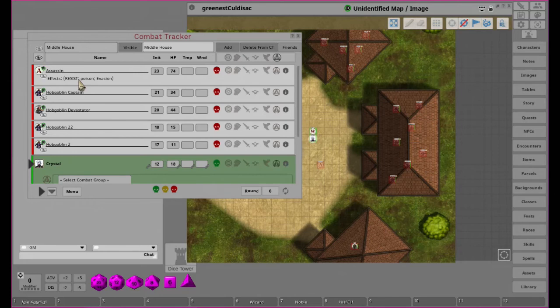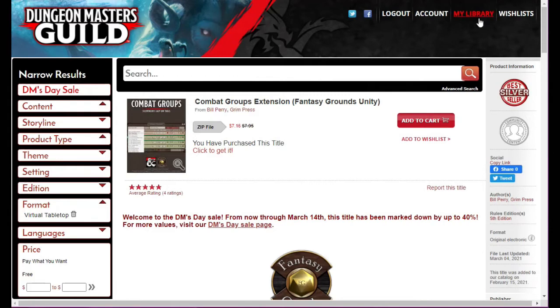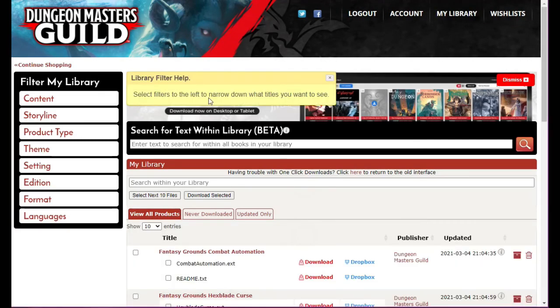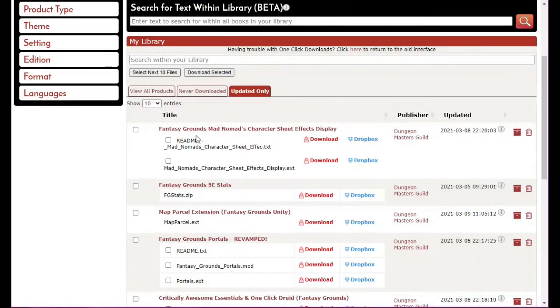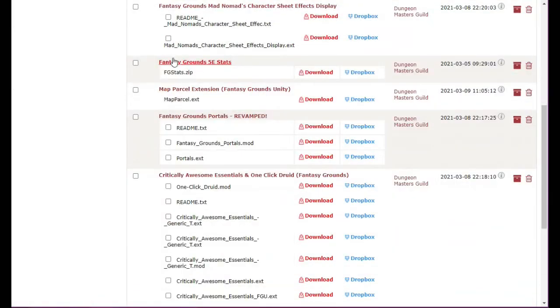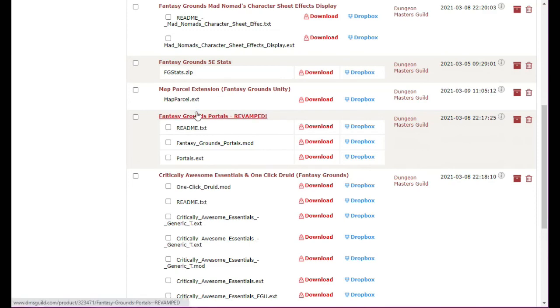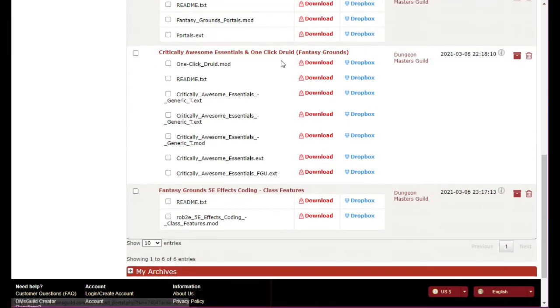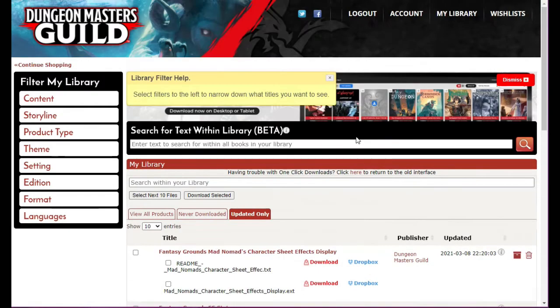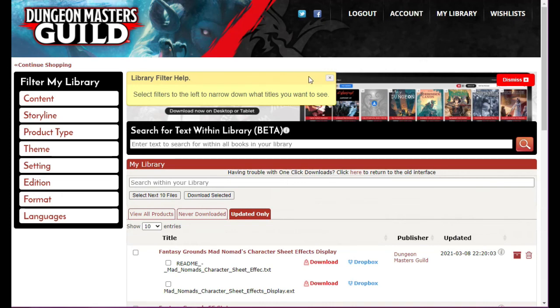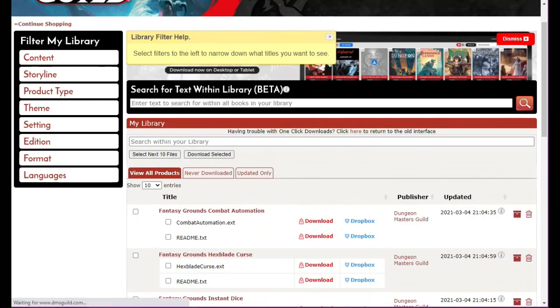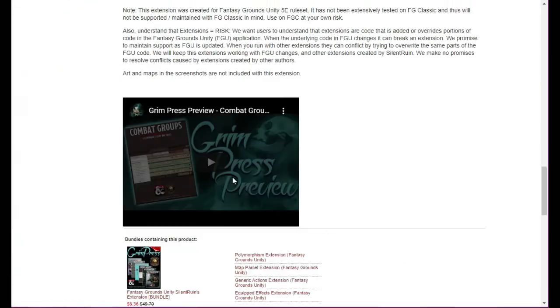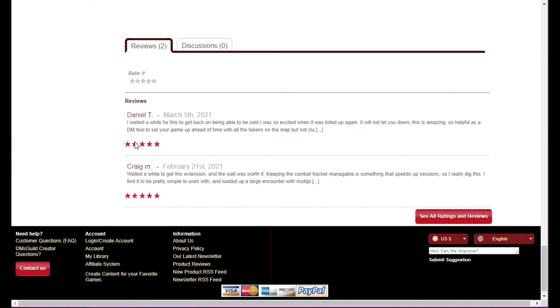The great thing about getting things on the DMs Guild is they have updates going all the time. If you go to my library and go to updates only, there's constantly things in here. There's Mad Nomad's character sheets, Fantasy Map Parcel extension, Diablo Bob's extensions, Rob Tooey's stuff. If you get it through DMs Guild you're able to get updates as they come out. I might have to check in the forum and see if anyone's commented.